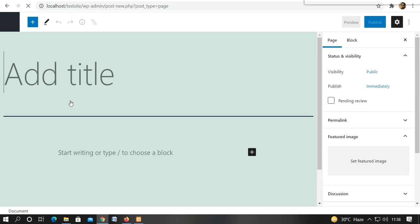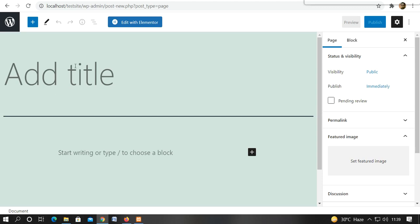And since yesterday I told you that we can work with Elementor. So if we work with Elementor, we can also create a page with Elementor. And if we want to create a page by default, we will create a simple page. I will show you a simple page.